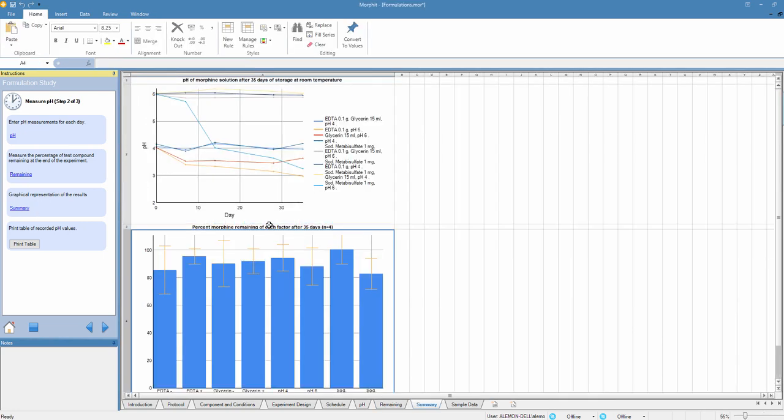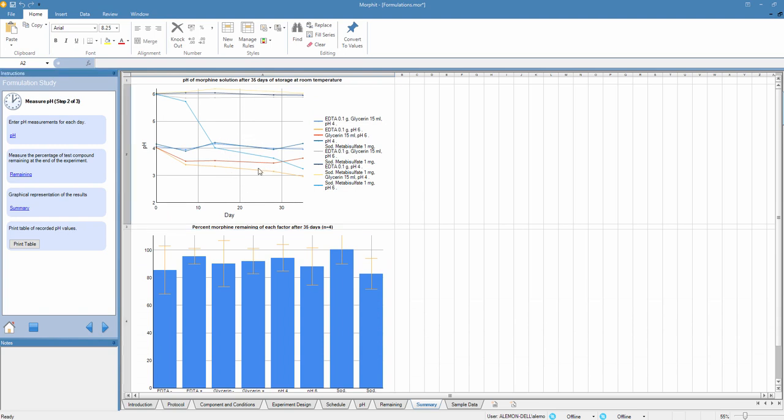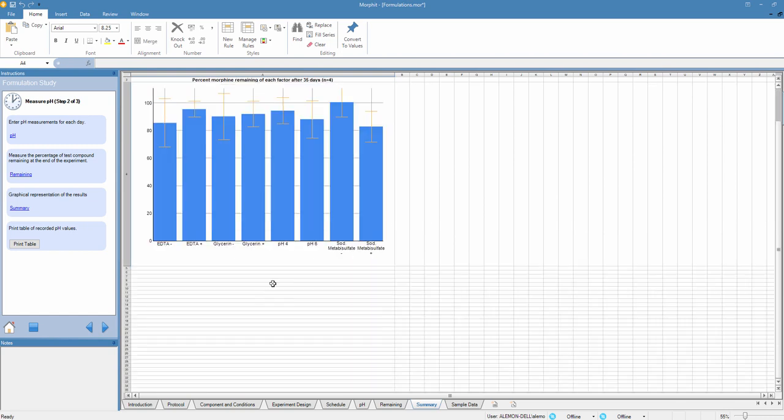Finally we're going to summarize those results graphically. So we have two graphs here. The first one is tracking the pH for each one of the different eight formulations across the days of the study. And the second diagram is showing the percentage of morphine and the variability for each one of the different formulations, the eight formulations measured after 35 days of the study.